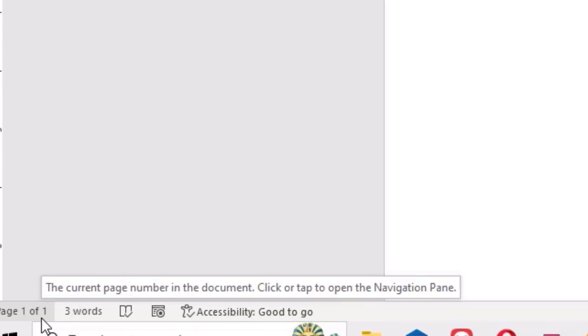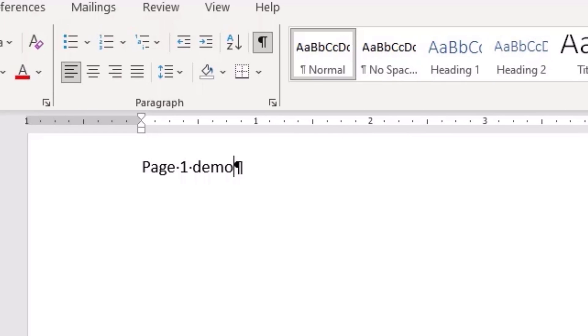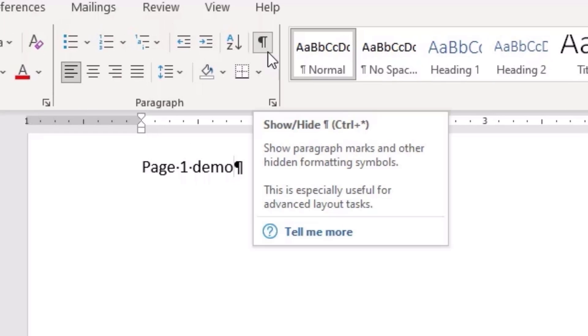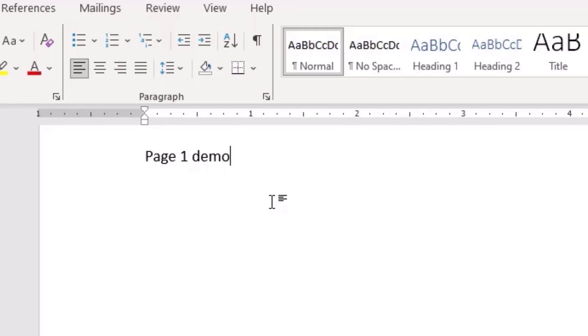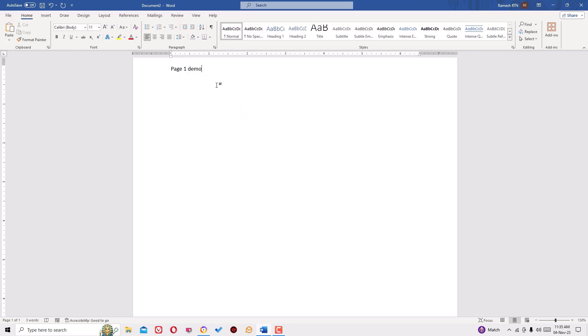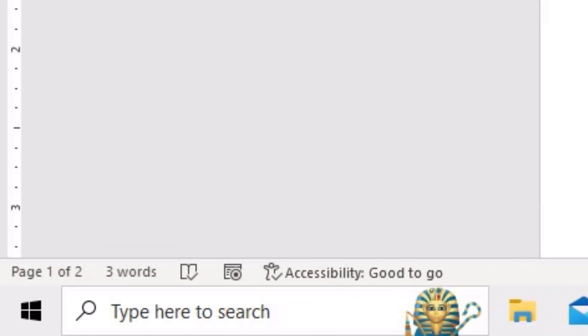So once you've done that, click on the icon again to make the page icon disappear. Let's move to the third method. Again, I have created another blank page here for the video.